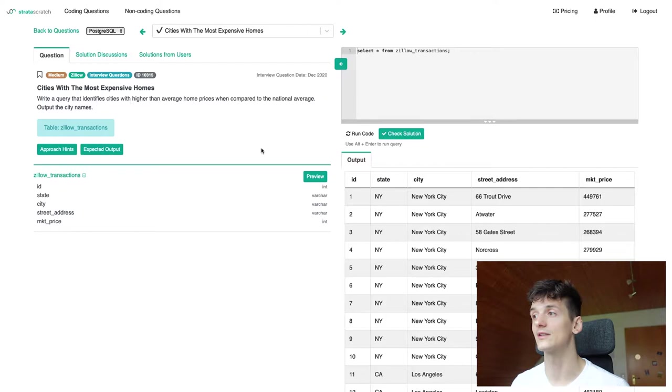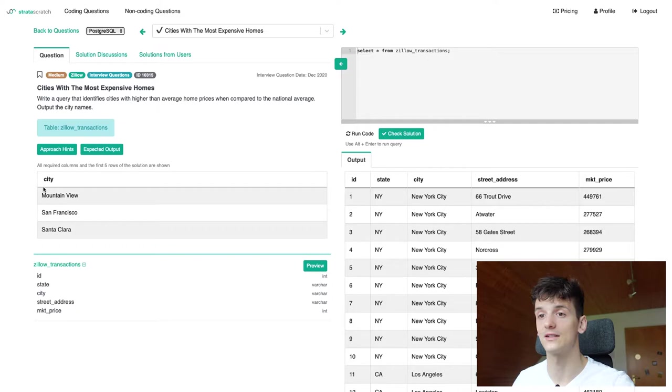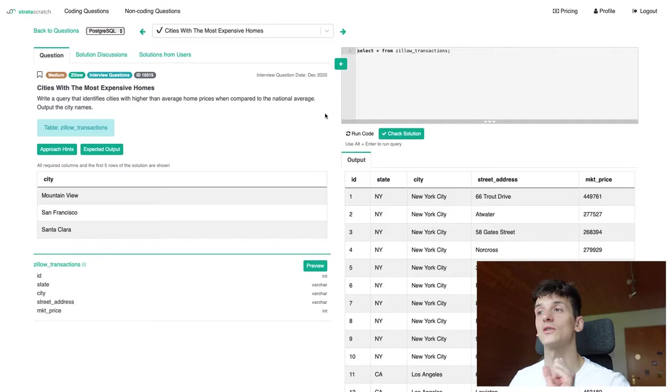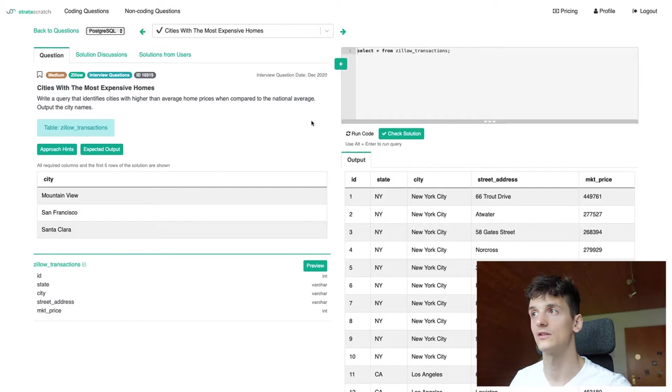Expected output is just the field city which we have in there. Our filter is basically that their market price of these cities should be higher than the average home prices when compared to the national average. So let's get the national average of market price for homes on Zillow.